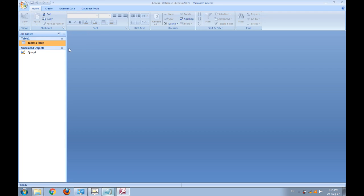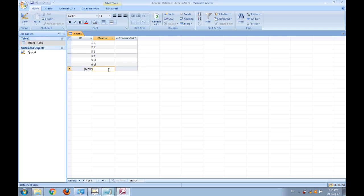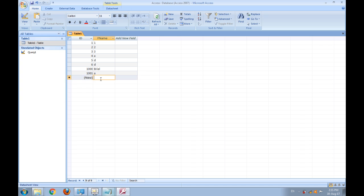Now go to table1 again, and here I write my name. You can see that it starts from 1000. Now you see that it increases by 1.